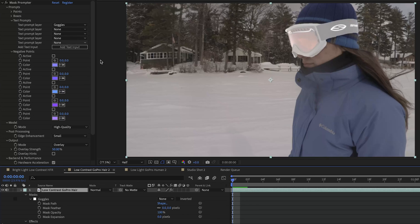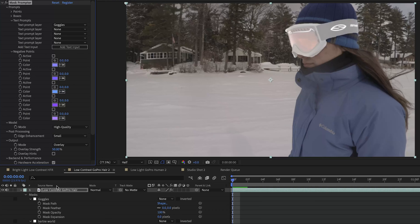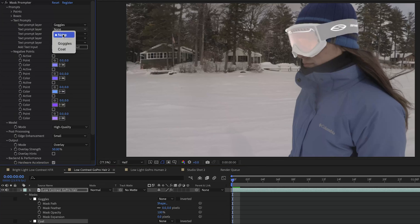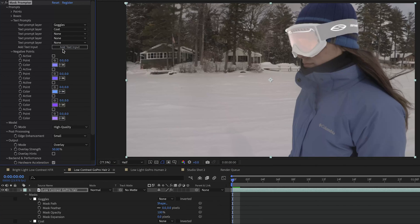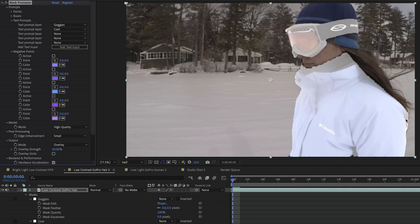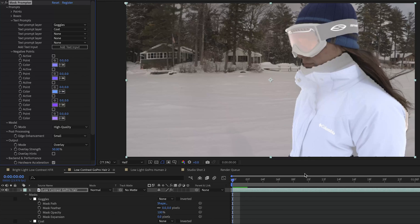Let's see if we can get Mask Prompter to also detect her coat here. We'll go to add text input and we'll go to coat and we're going to change our text prompt layer to coat. And we'll give it a couple seconds to analyze. All right and that did a really good job of selecting her coat but none of her face and almost none of her hair up until you get down here. And that's an easy enough task to clean up that edge of the mask if you were to do anything with this in post-production.